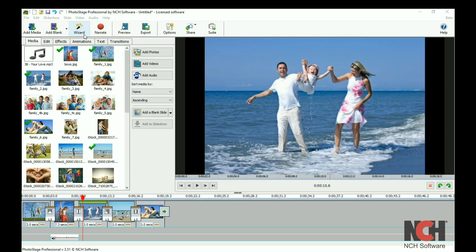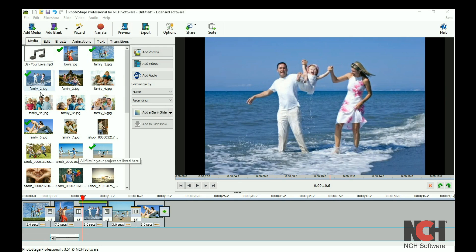Below the toolbar on the left you will see your media bin. Your photos, videos, and music are stored here for placement in your slideshow.